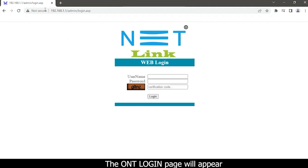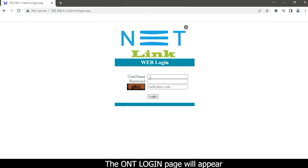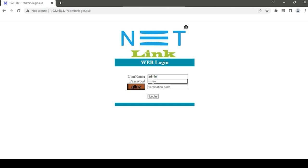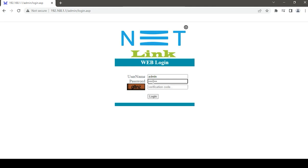The ONT login page will appear. Type your username and password. Default username is admin and password is tdonu101. Enter verification code and click on the login button.